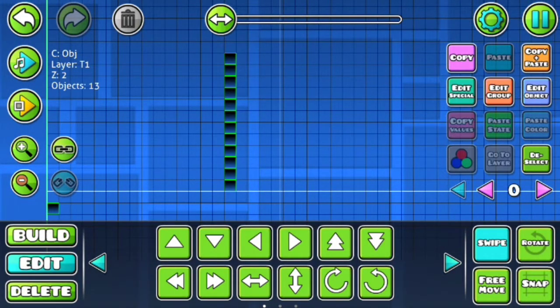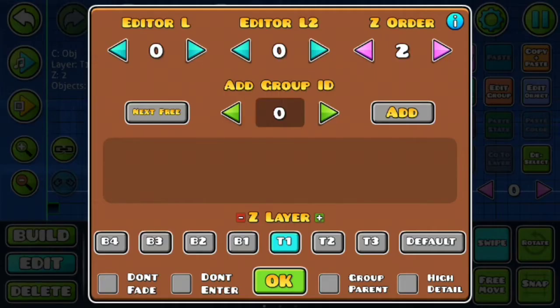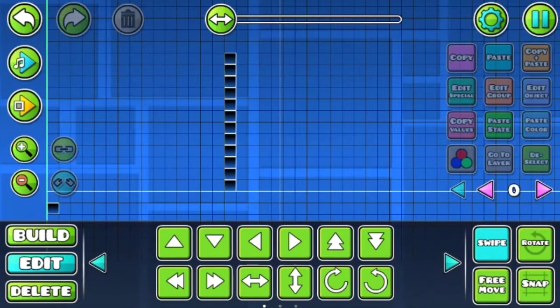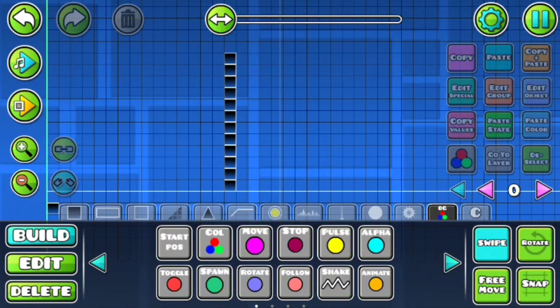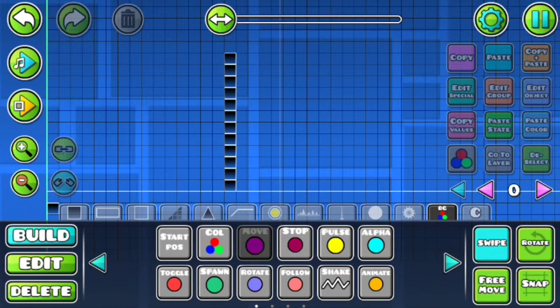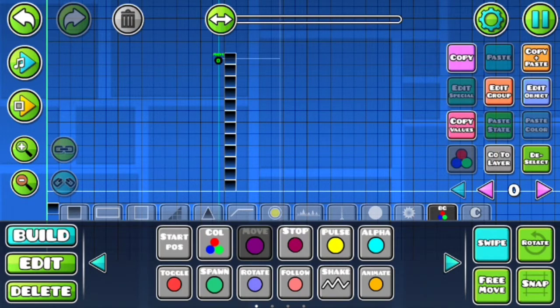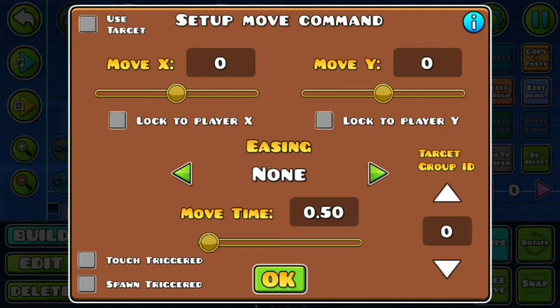Then select all of it. Now add it to a group. Reselect, keep the move trigger, place it one.